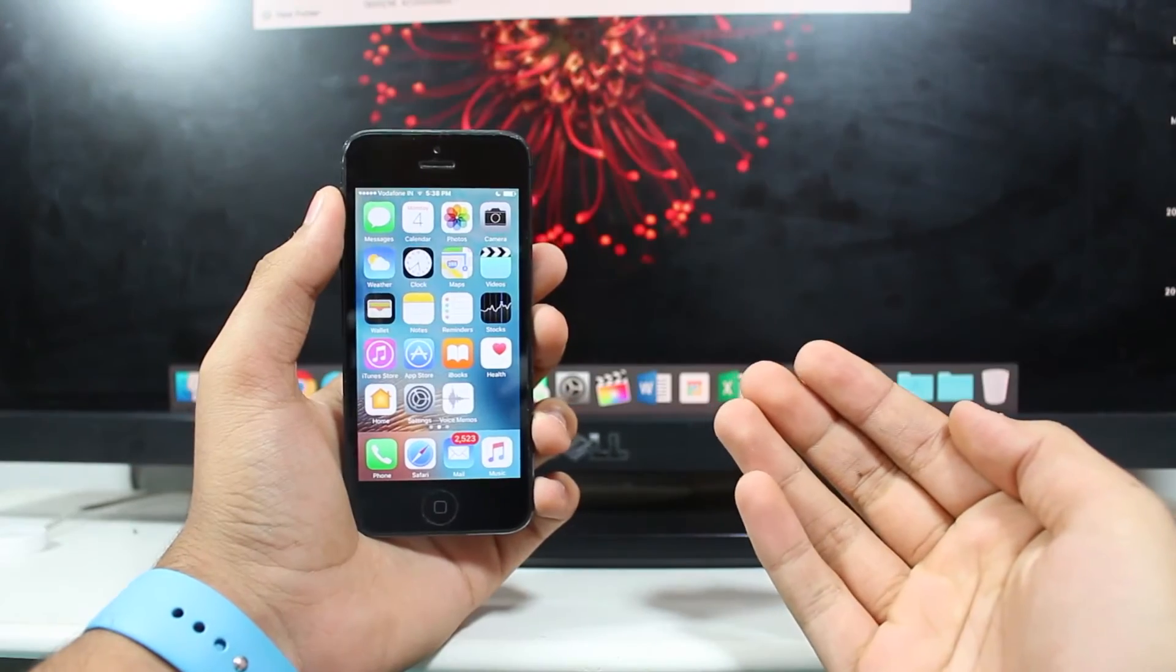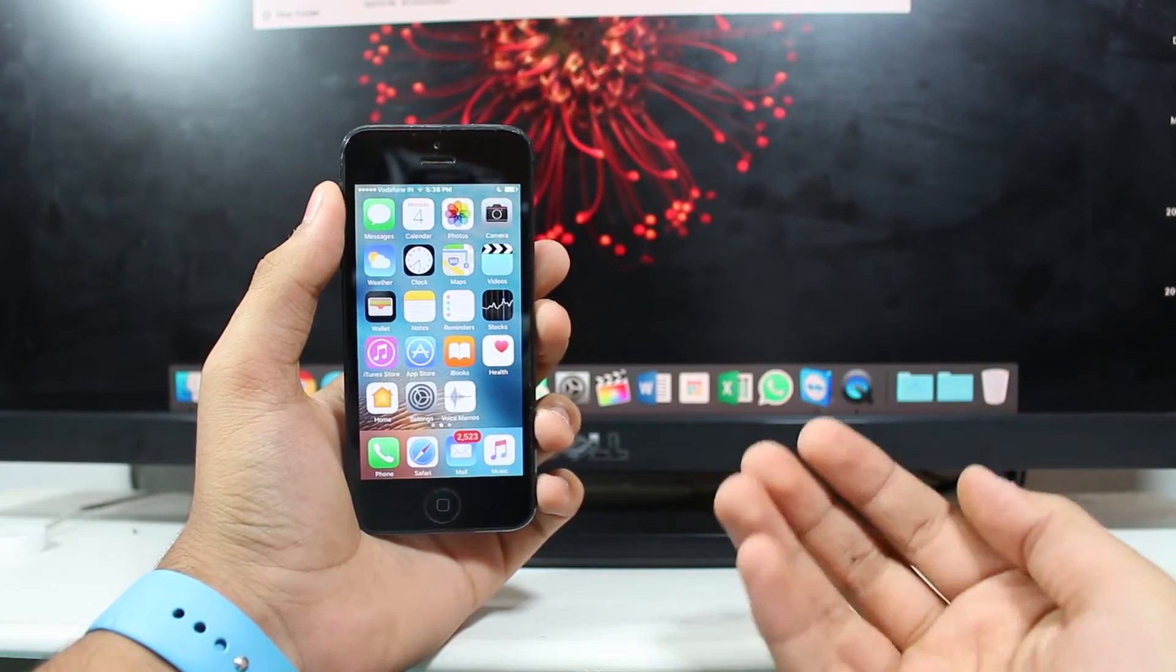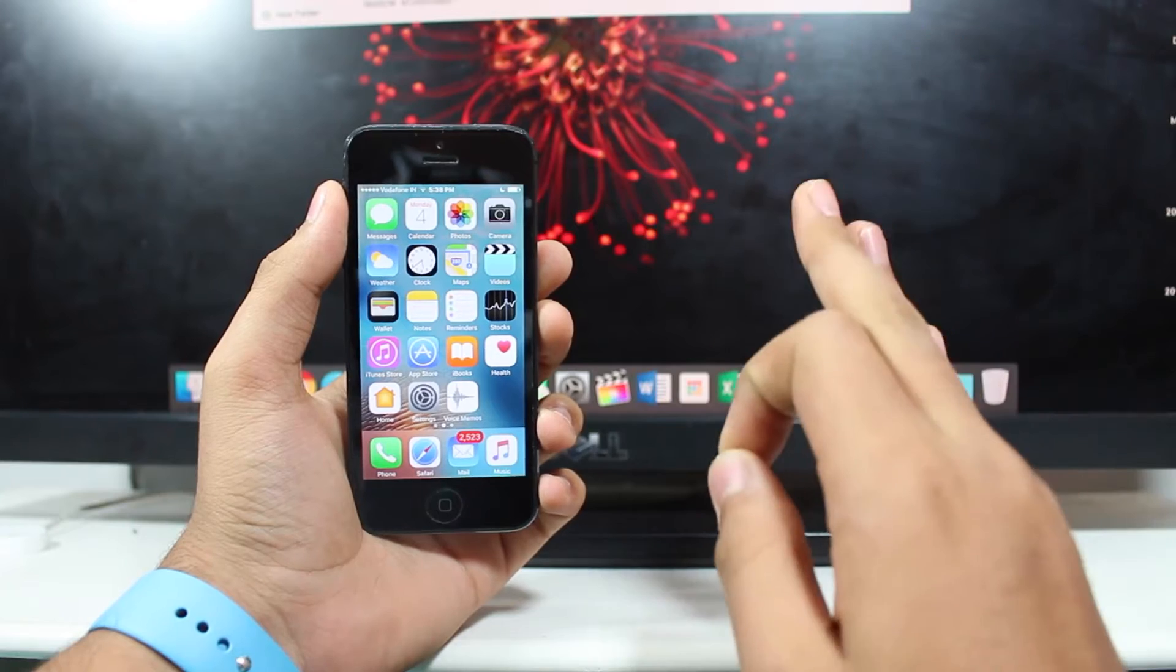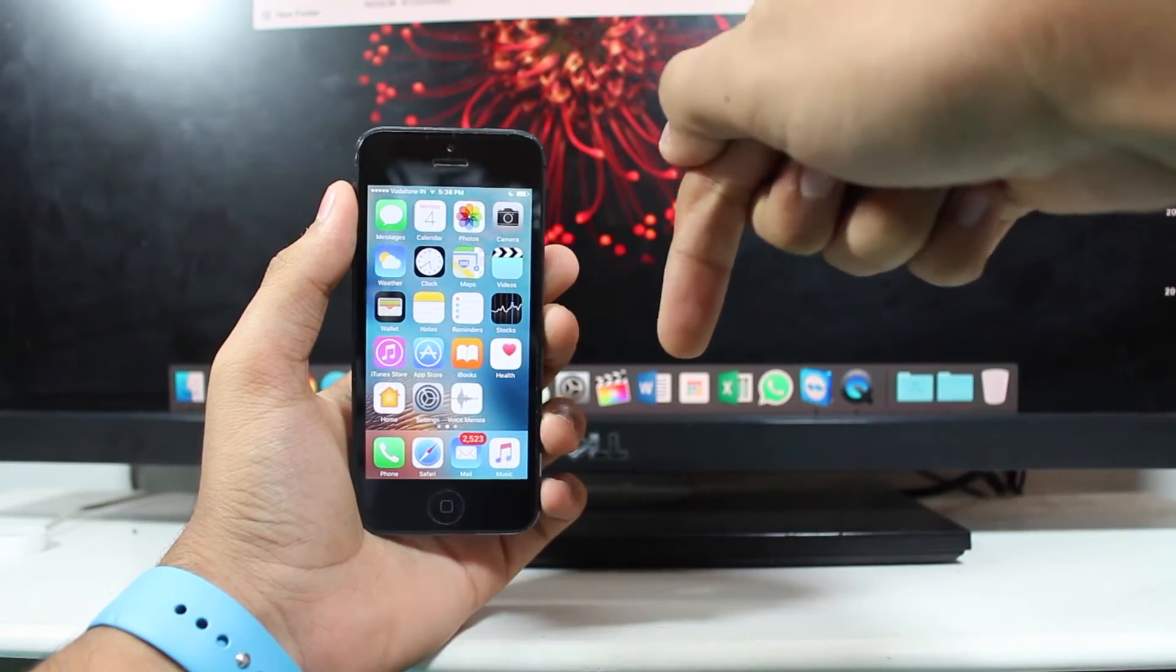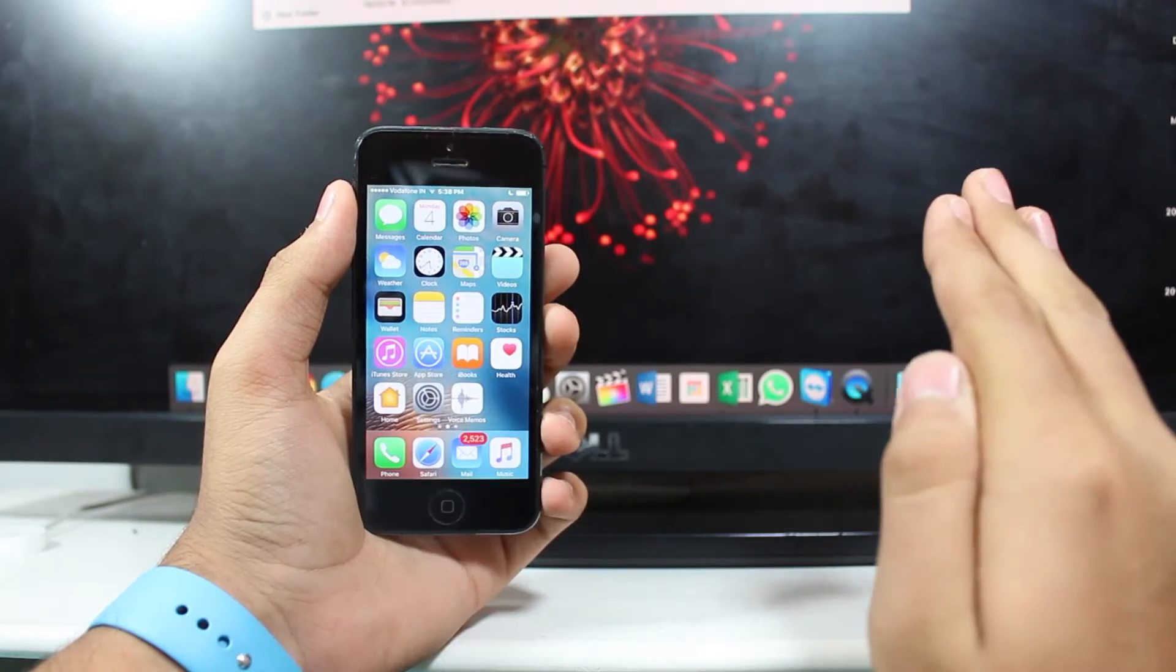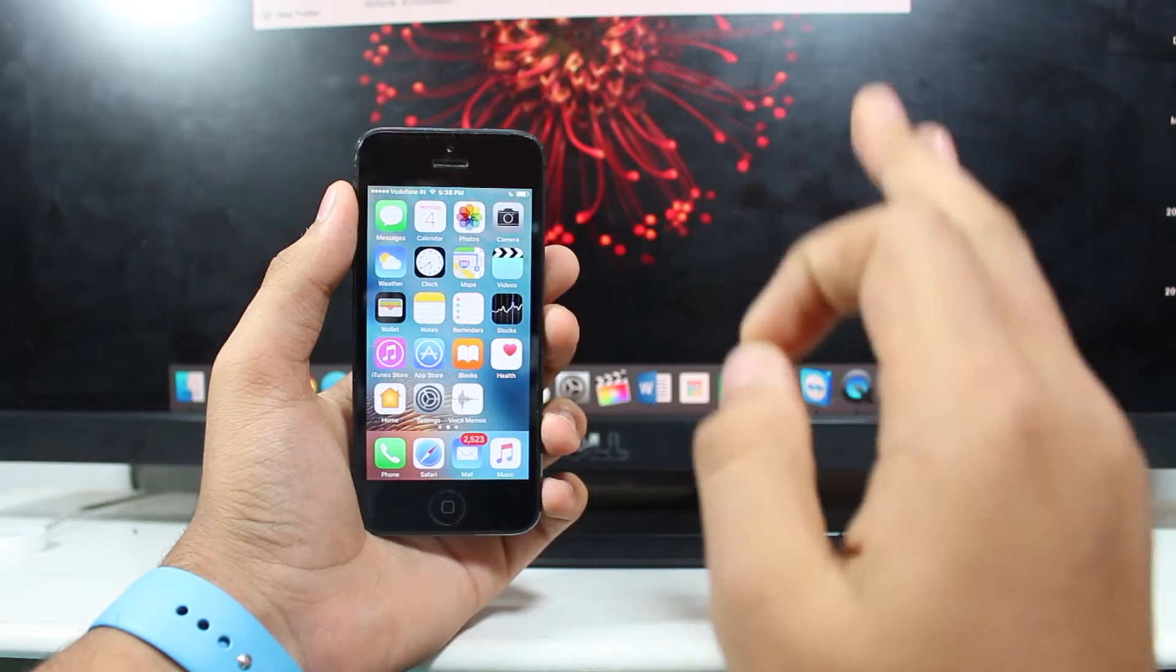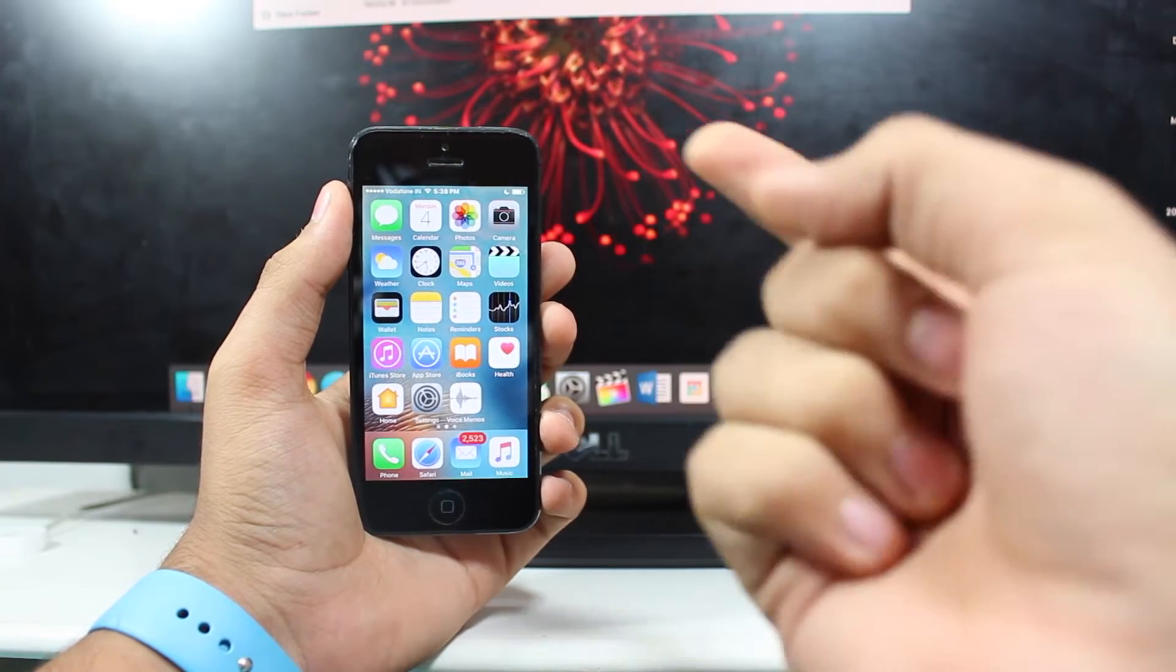Hey, what's up guys, welcome back to another exciting episode of iDevice guide. This is Puneet Kha3 and I hope you guys are doing good. So guys, this video is all about the latest and the most hidden features that are there on iOS 10.